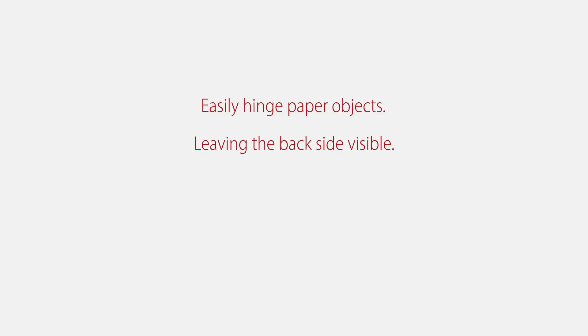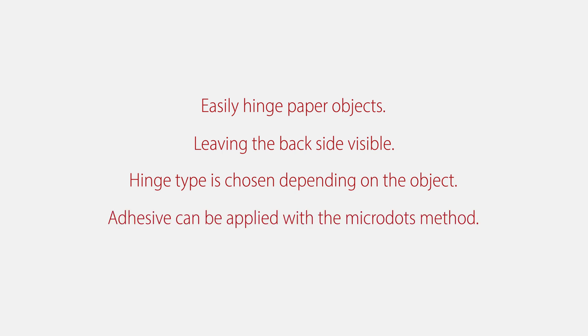The anti-hinges are suitable to easily hinge paper objects, leaving the backside visible. The hinge type is chosen depending on the object which needs to be secured. When handling objects which are sensitive to moisture, the adhesive can be applied following the micro dot method.